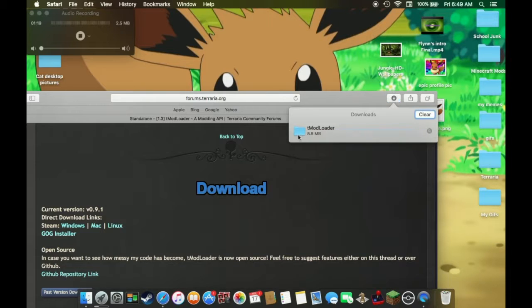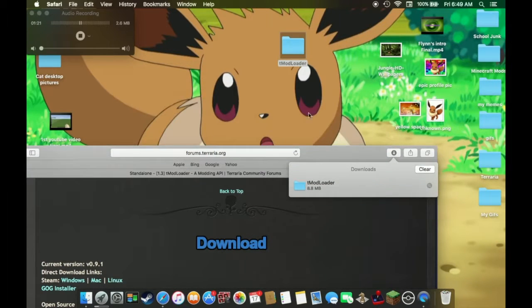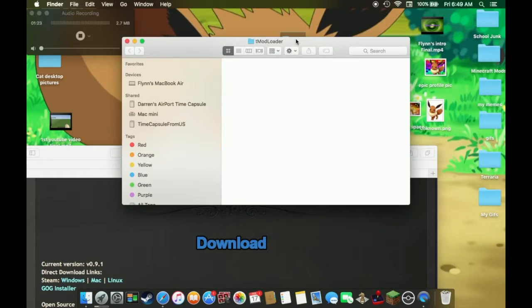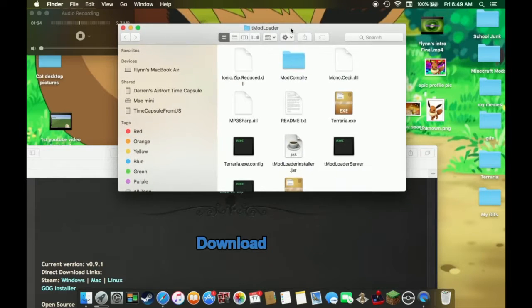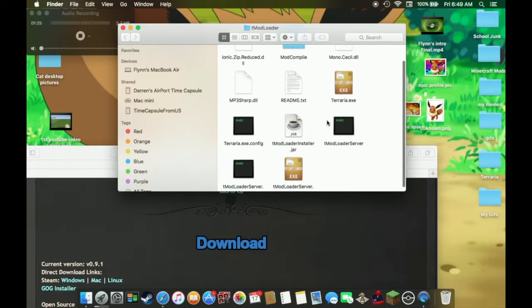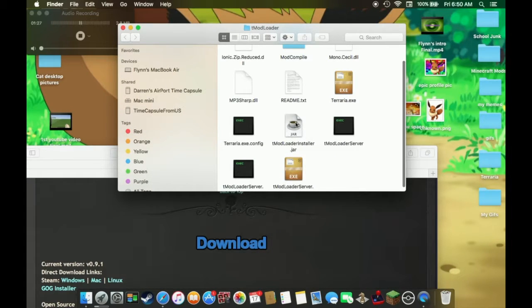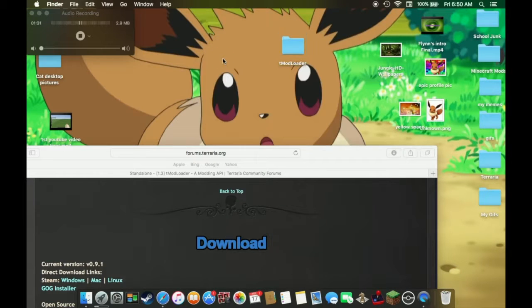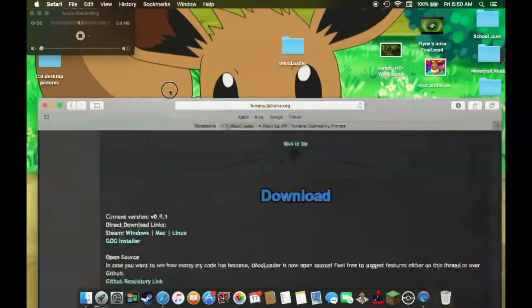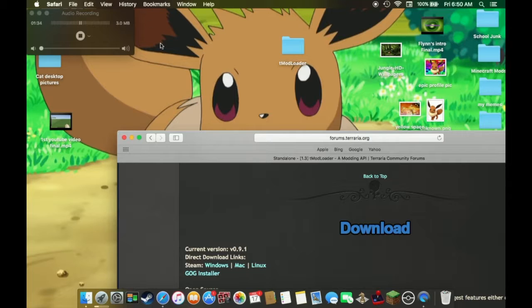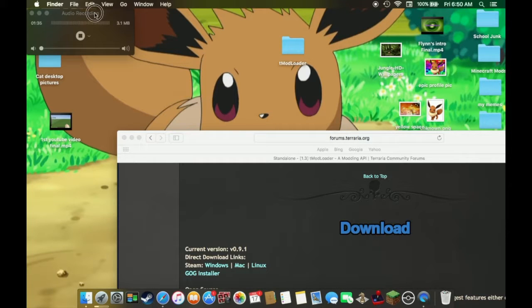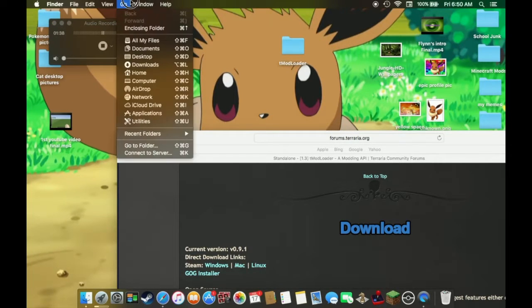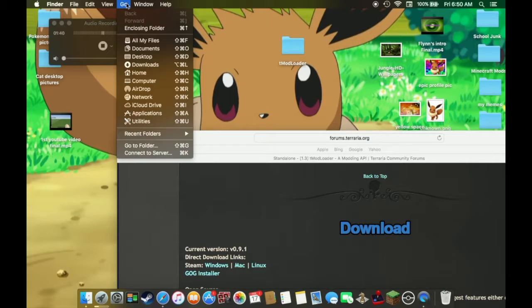Okay, load it. So drag this here, open up, and you use this jar to install TMod Loader. Now I have already done it, I've already installed it. So once you install it, I'll show you where it ends up.